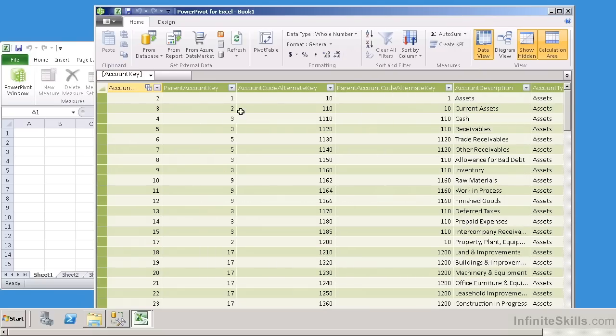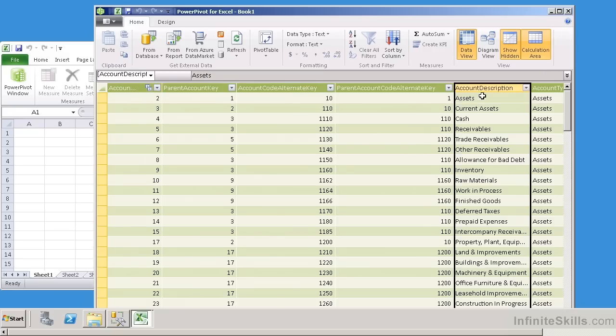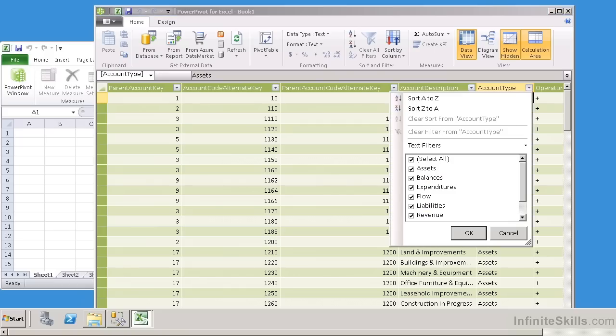Now when I close this, you can see it brings in all of the column headers, as well as gives me drop-down boxes. Now here's one thing that's kind of cool. Let's say I come over here to Account Type, and let me hit this drop-down box here, and you know what, I don't want all of the account types, so let me deselect them all.